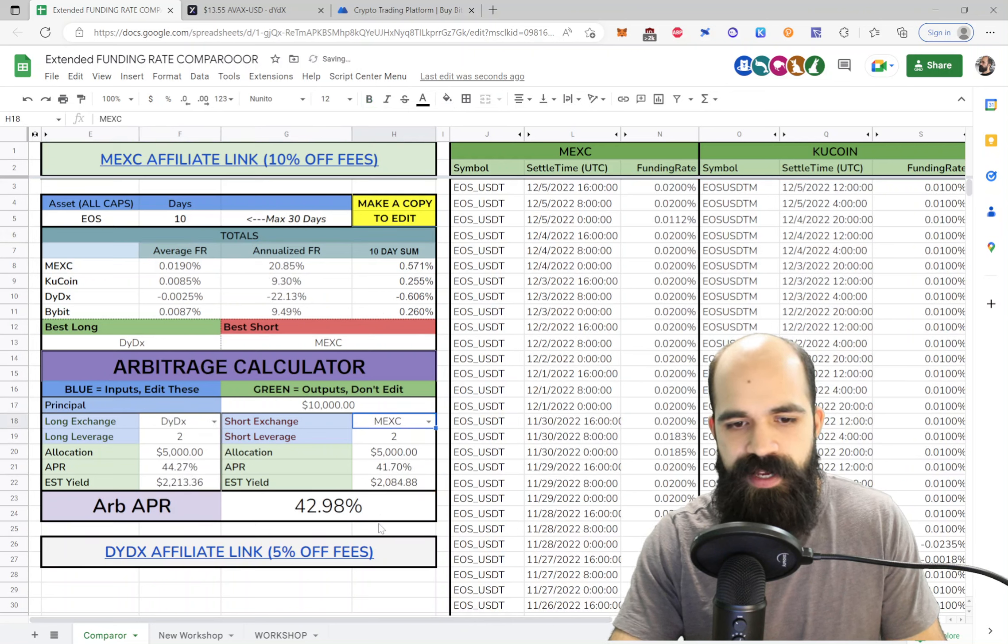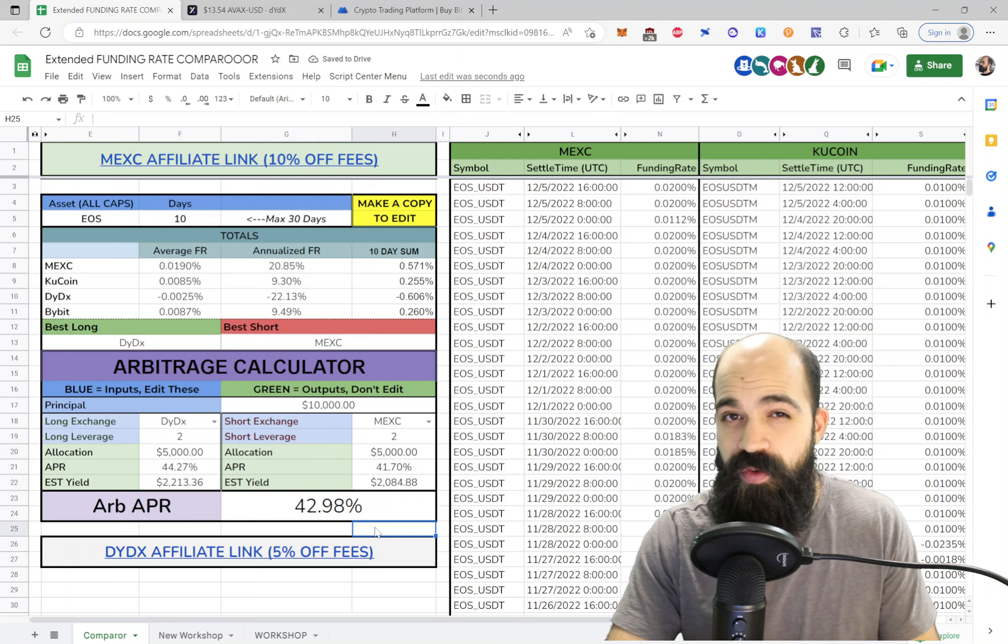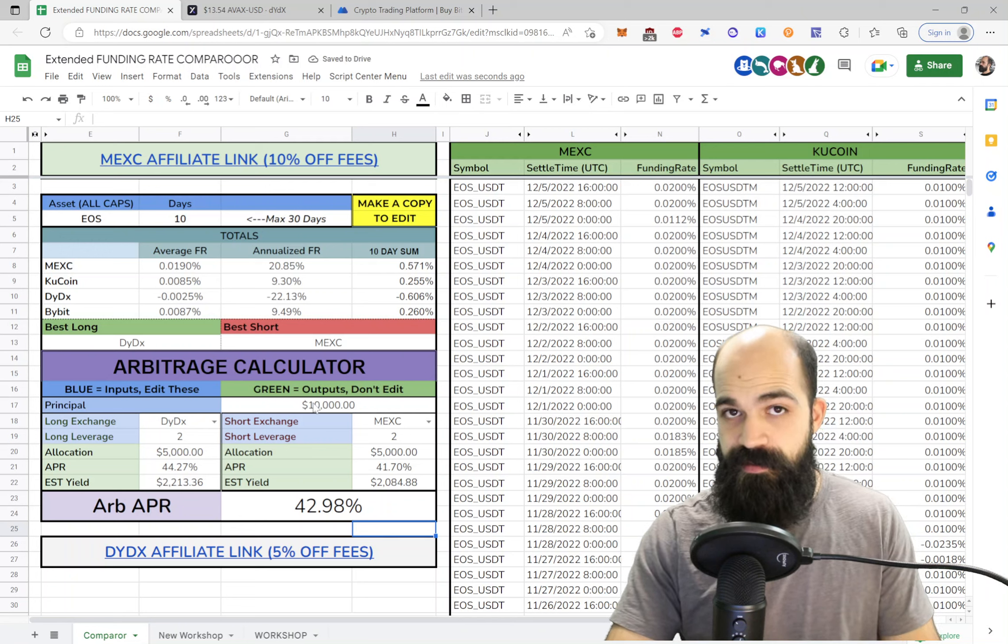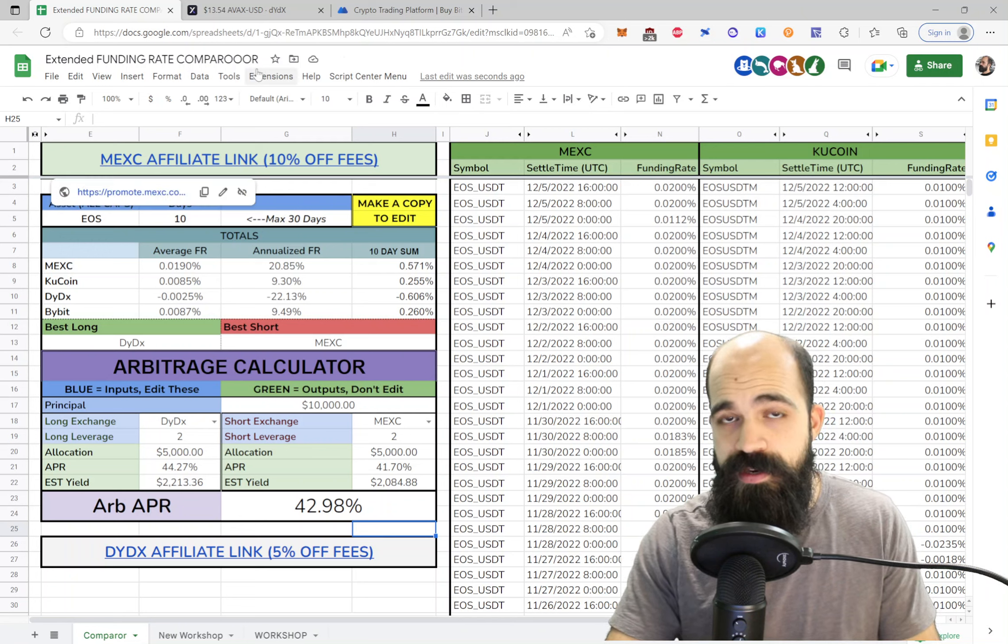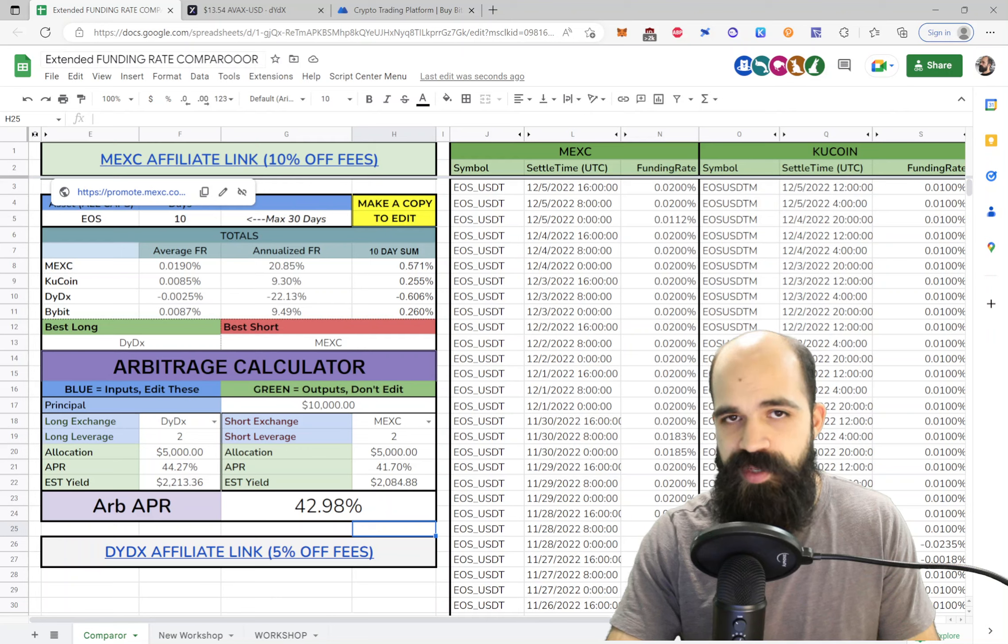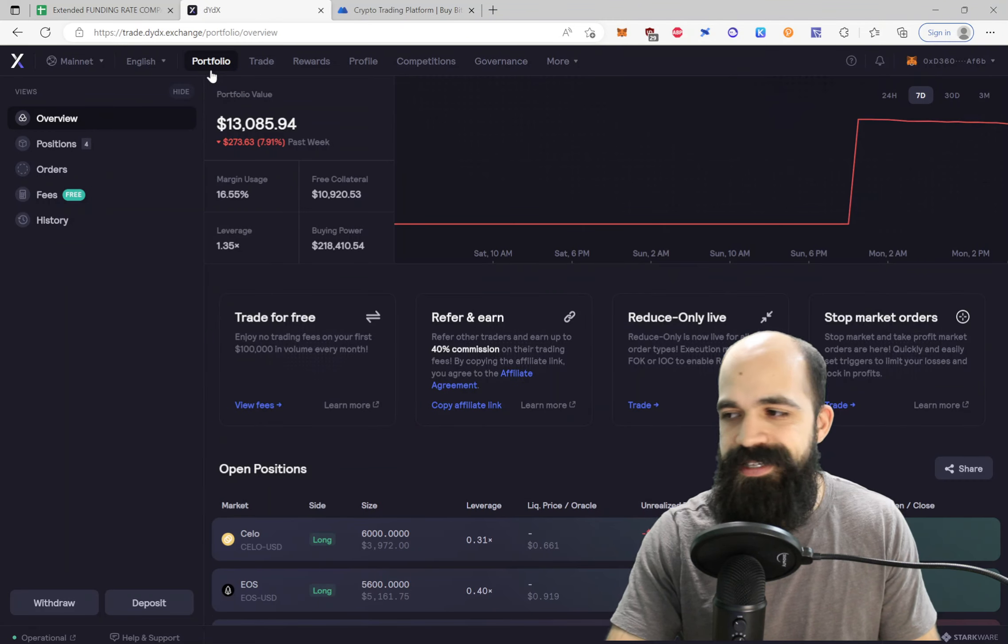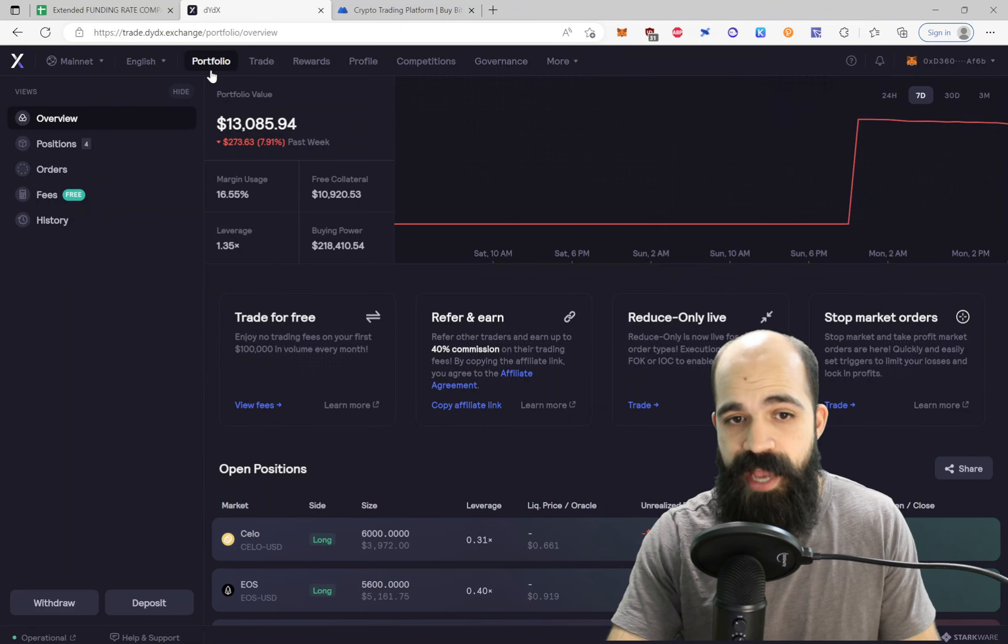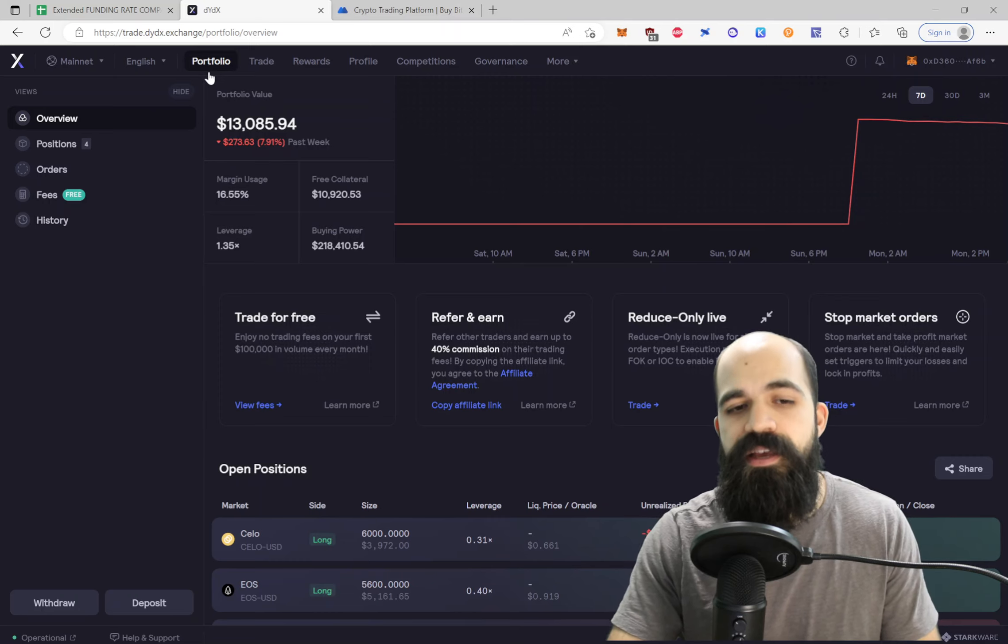And we'll switch these around. And DYDX, you might see, it's about 42, 43% annualized. So let's look at this, right? How would we open this position? Well, first, we need to fund our DYDX account. That is super easy.